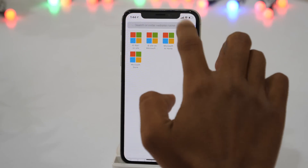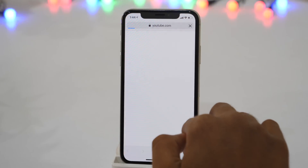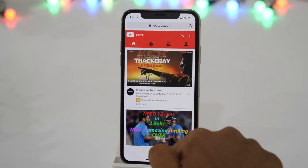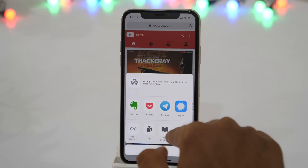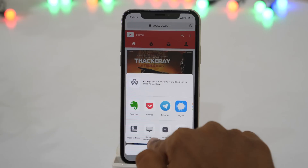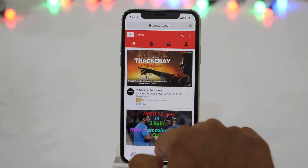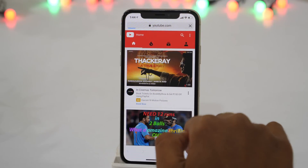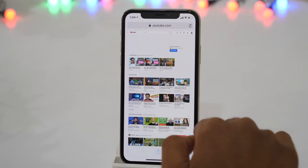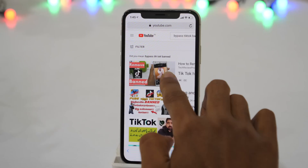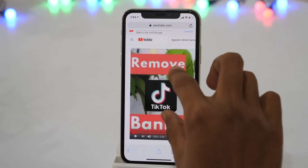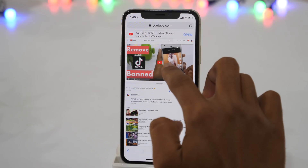Open Safari web browser and go to youtube.com. Now tap on the share icon and slide right until you find 'Request Desktop Site.' Once you find that, tap on it. This will load the desktop version of YouTube in your browser. Now search for any video you want to play and tap on the play button to start playing the video.